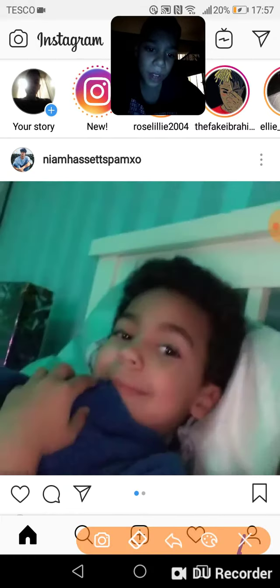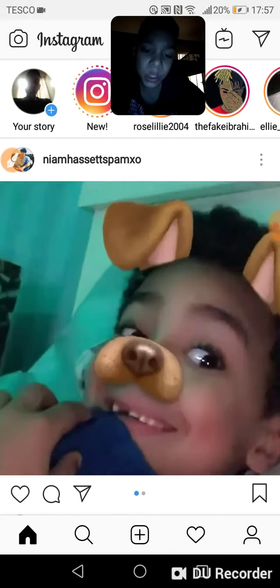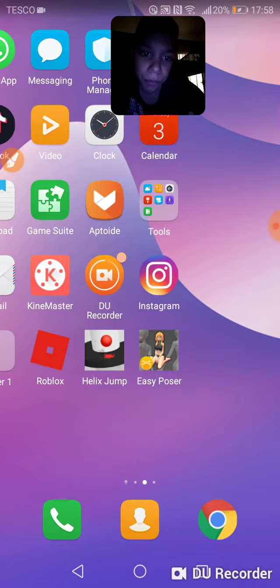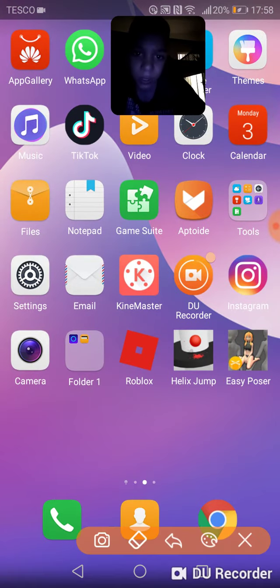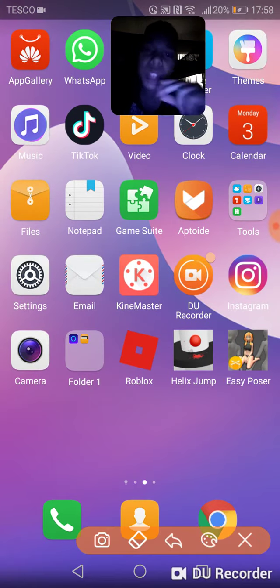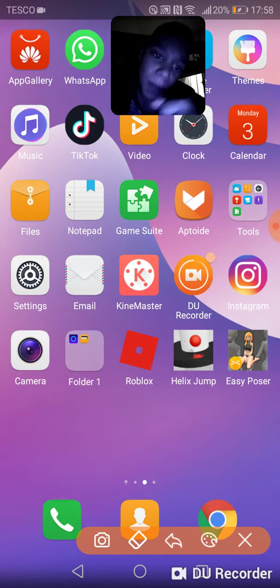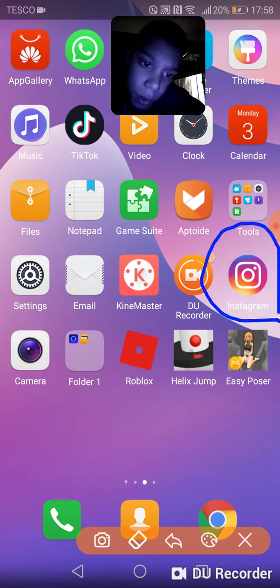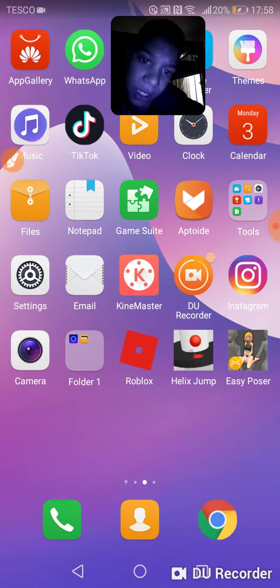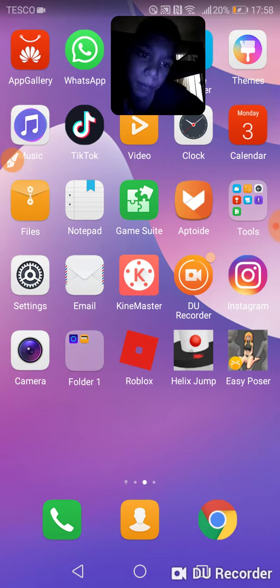So how to do that, it depends what Instagram you have. So if you have the old Instagram, then it's not going to work when you go live. So you need to have the new Instagram while you do it.